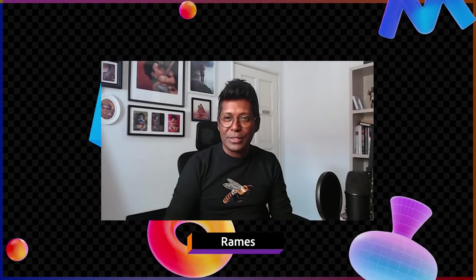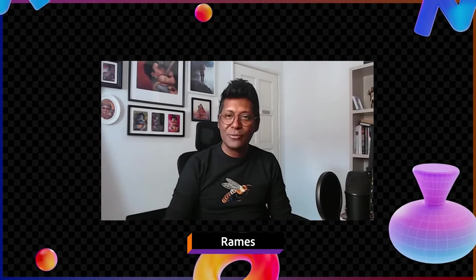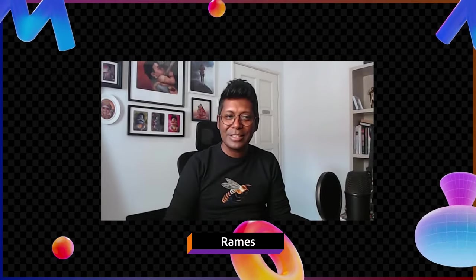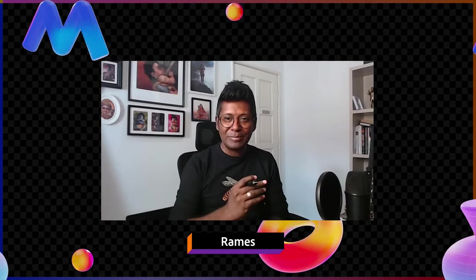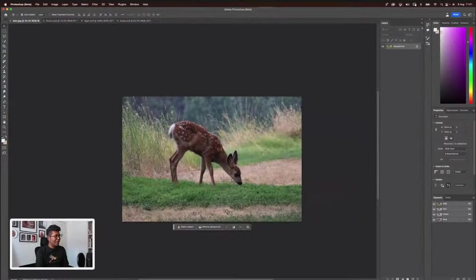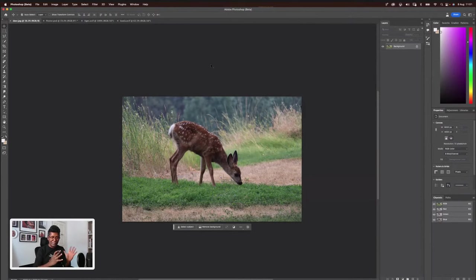I think we should jump to our stream. It's all about generative fill. Yay! Let's see what I have today in my Photoshop beta. I love my Photoshop beta, and I've been using generative fill.